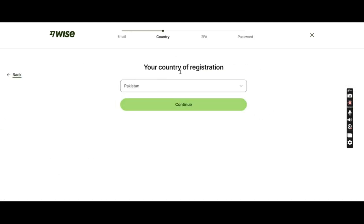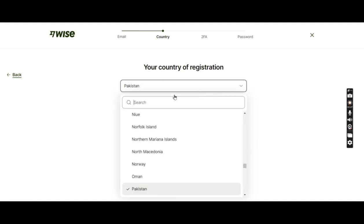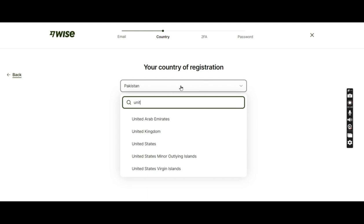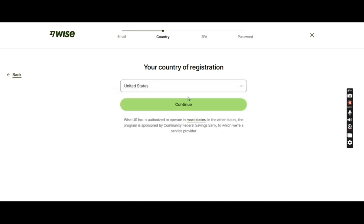They're asking for the country of registration. We are residing in Pakistan, but the company that we are registering for is in the United States, so I'll pick United States over here.